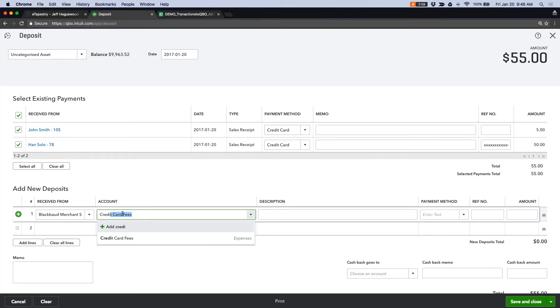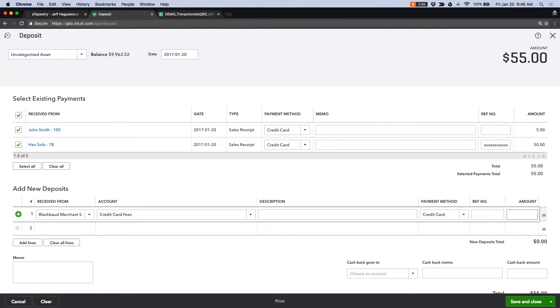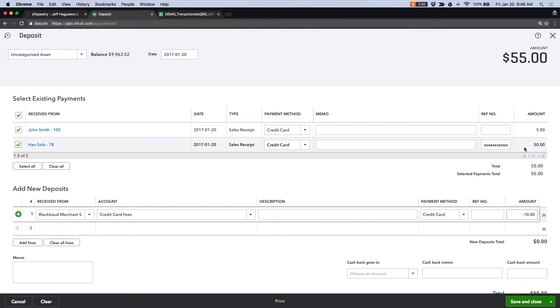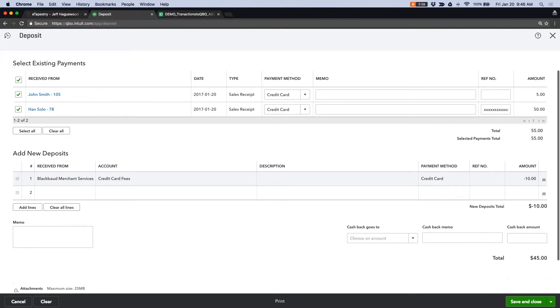I have a credit card fees expense account in my chart of accounts. Say the payment method is the credit card. And let's say that we're subtracting $10 in fees. That'd be a pretty hefty amount, but roll with it for this demo. And you can see that your deposit is now $45.